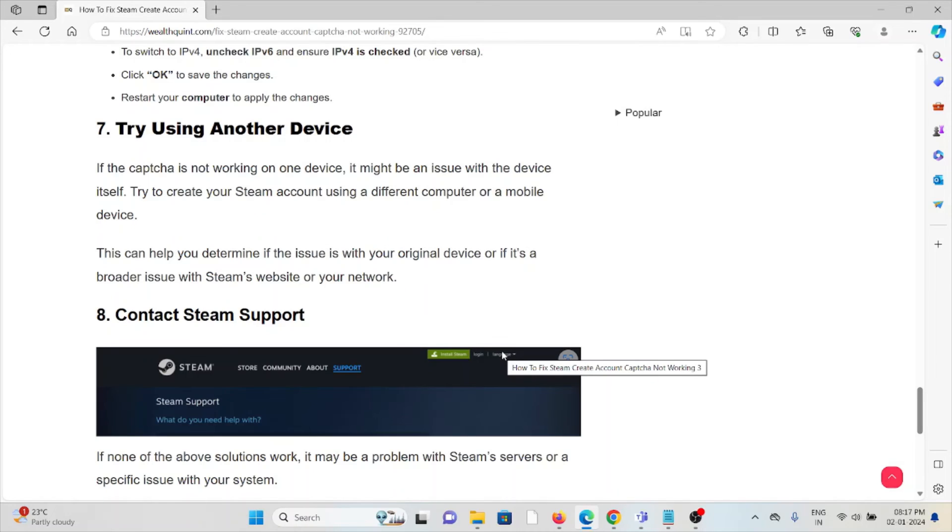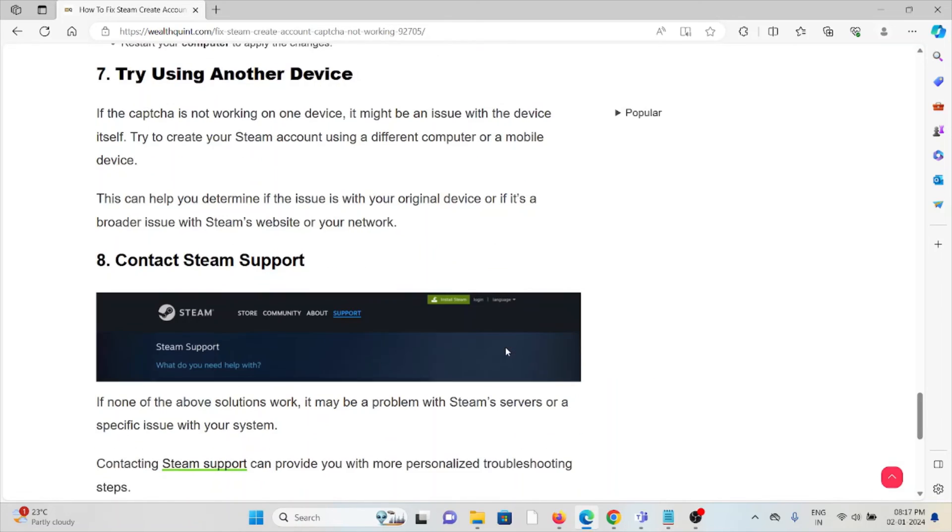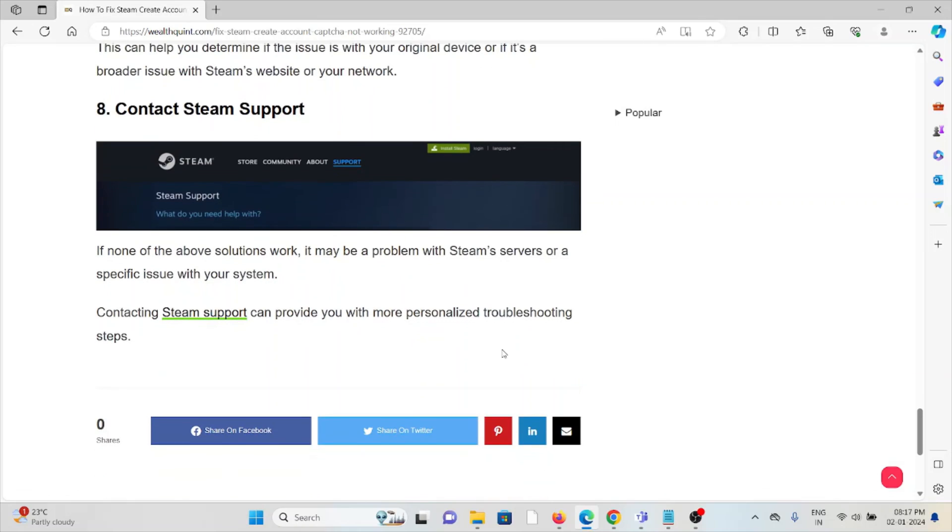Eighth method is contact the Steam support team. If you have tried all other troubleshooting methods and you're still facing the problem, you can contact the Steam support team for assistance. They are the experts. They will help you to fix the problem and give you the best solution. That's all about this. Thank you.